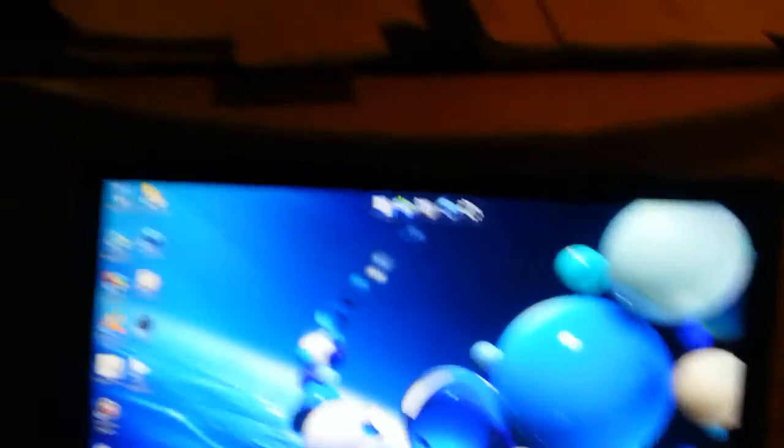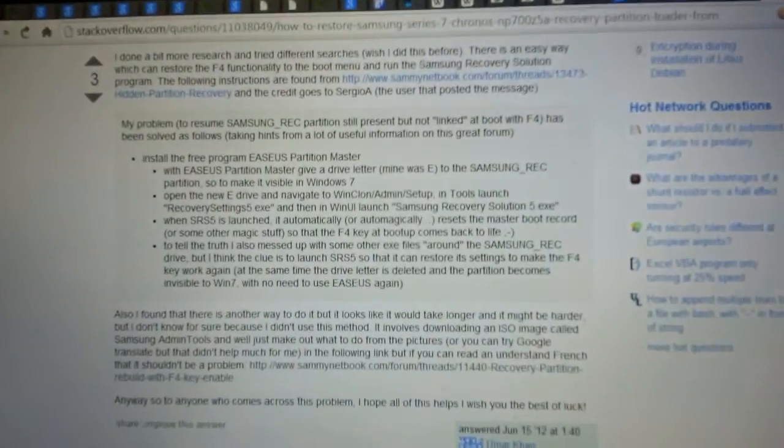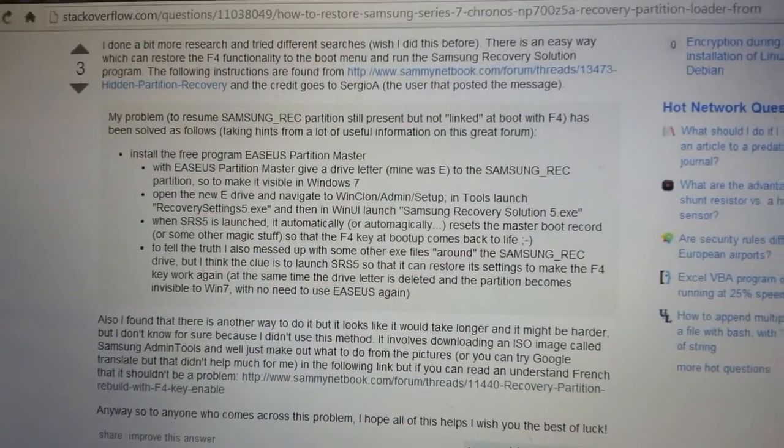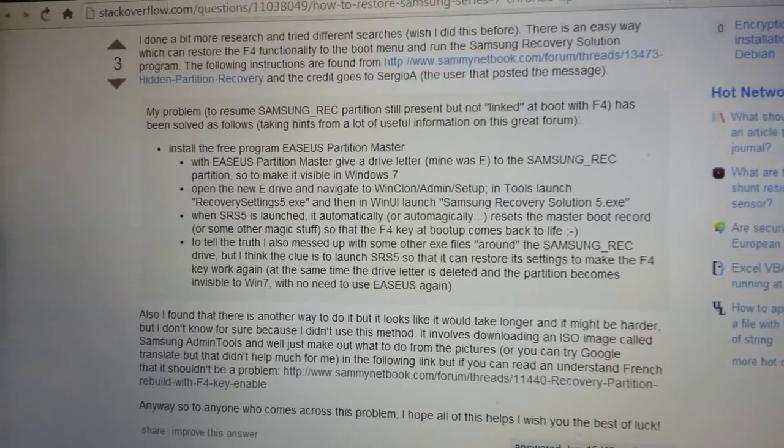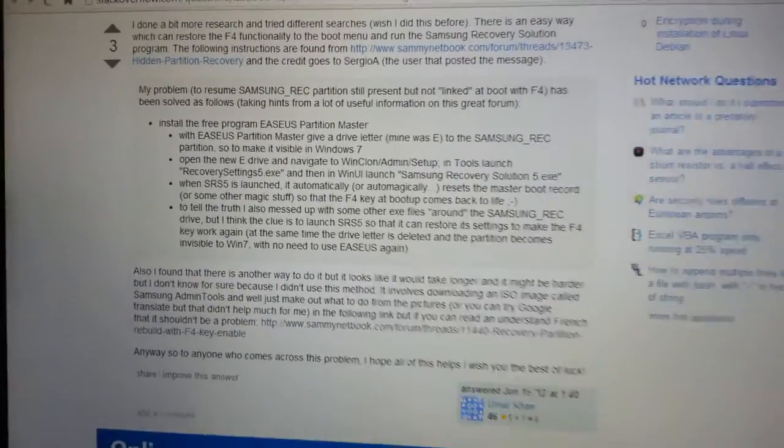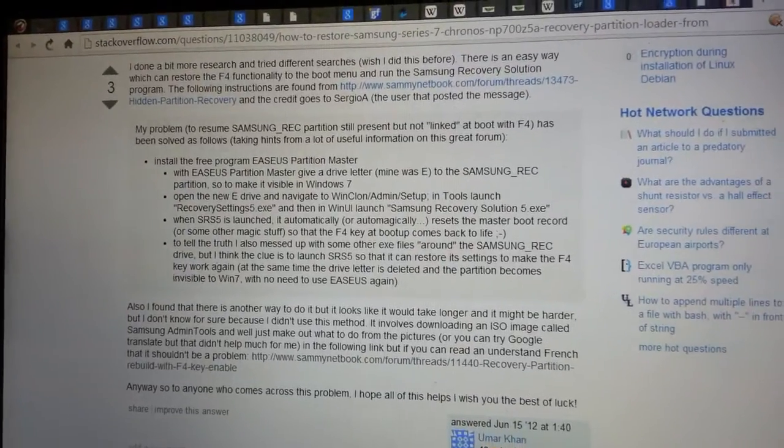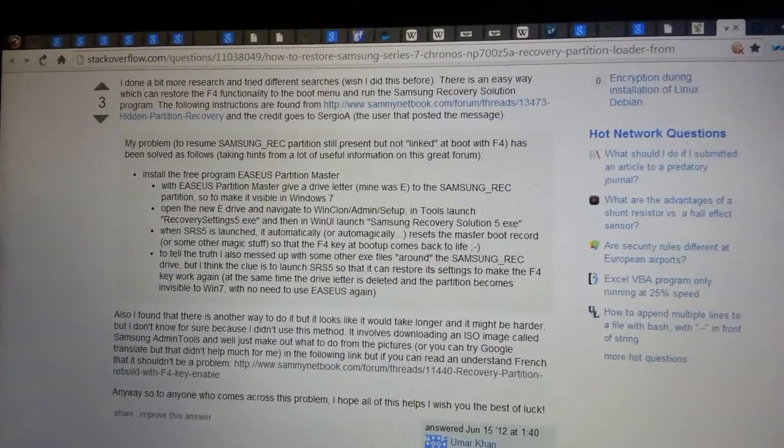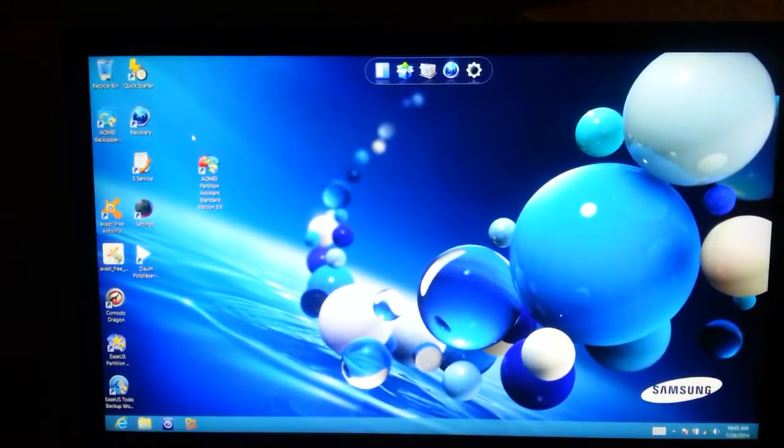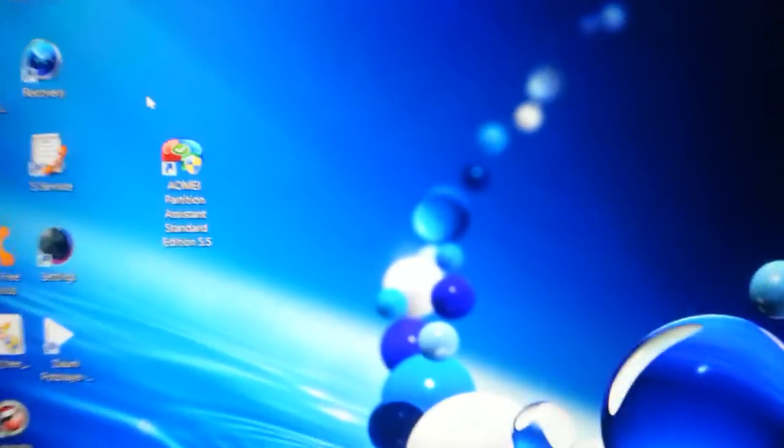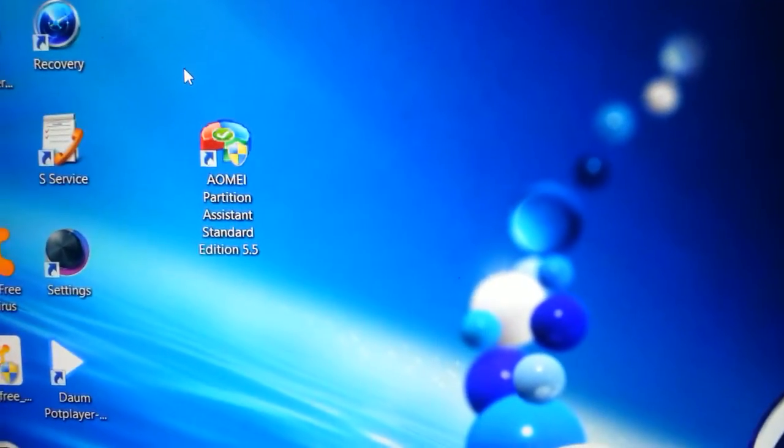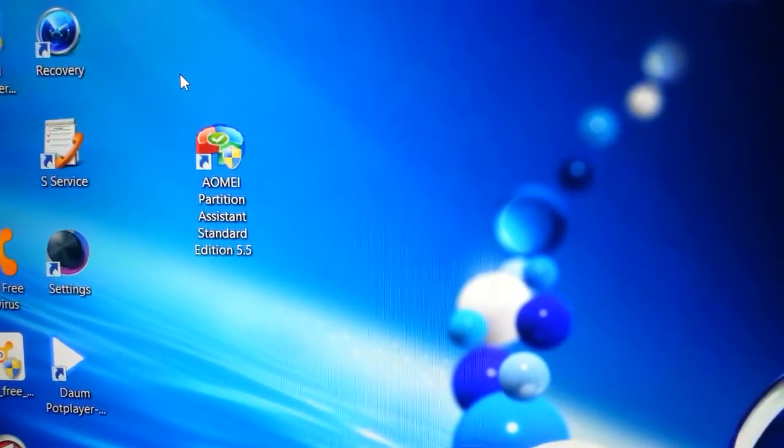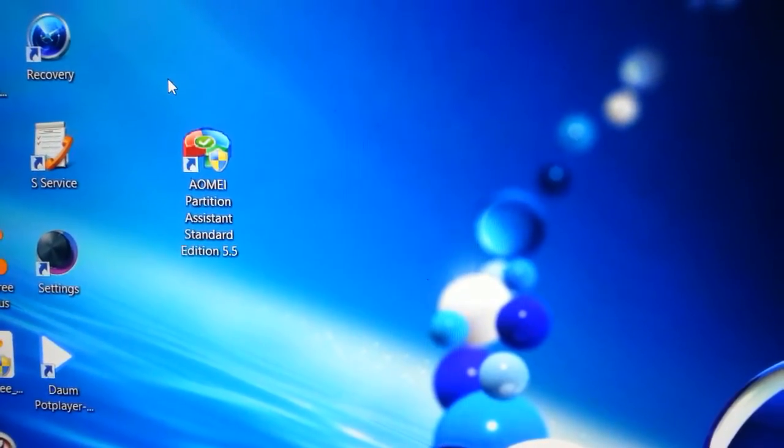All the instructions can be found online, and basically this is what you have to do. I'm just going to show how it's done. I don't take credit for this, I just want to show how it's done. First, download and install AOMEI Partition Assistant from the internet. It's free and has a lot of features and works really well.